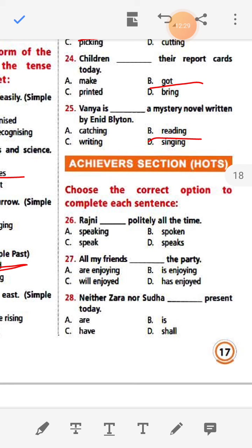Choose the correct option to complete each sentence. Number twenty-six: Rajni dash politely all the time. Because it says 'all the time', we add 's' to the verb — Rajni speaks politely all the time.